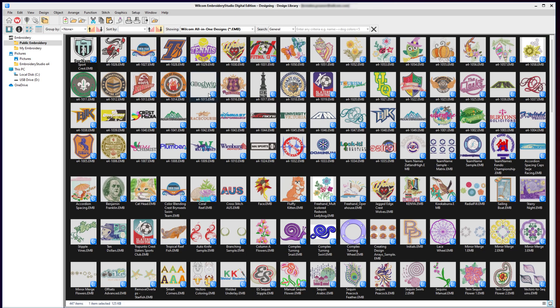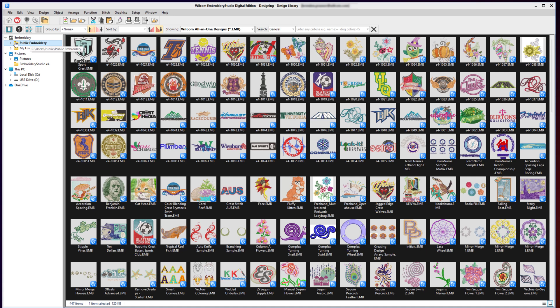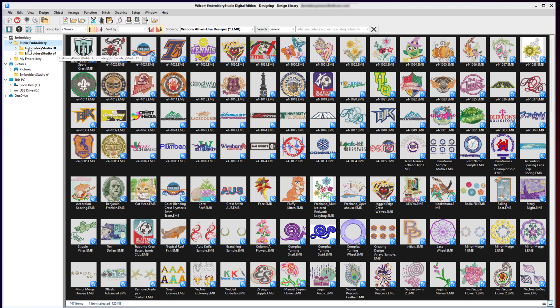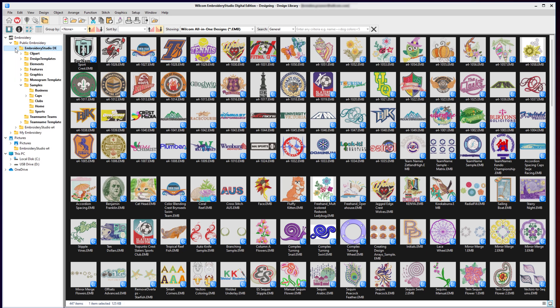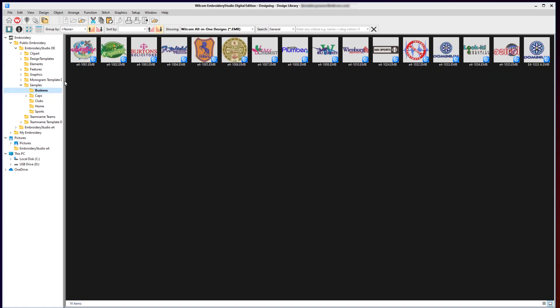The way Design Library works is it looks at the designs in the folder you have selected, plus every subfolder beneath that folder. As you click in deeper and select new folders, you start filtering out the designs to only show the designs in that folder and any subfolders beneath it.